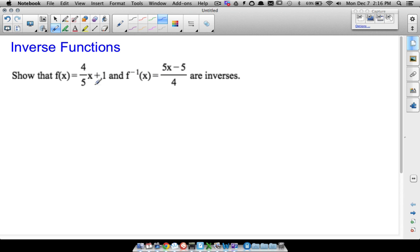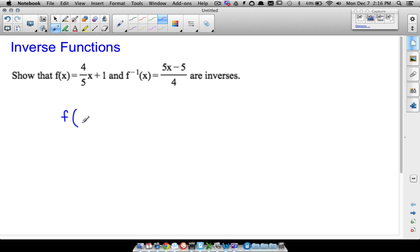In this video we are going to show that two functions are inverse functions of each other, and then when we're done showing this algebraically I'll come back and show you how they look graphically as well. To show that two functions are inverses of each other, you want to do composition — you want to say f of f-inverse of x is equal to the same thing as f-inverse of f of x.